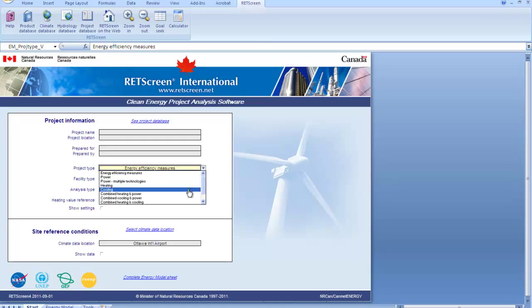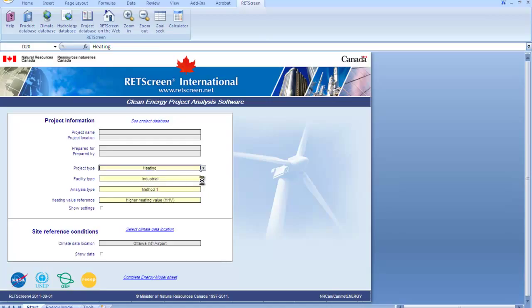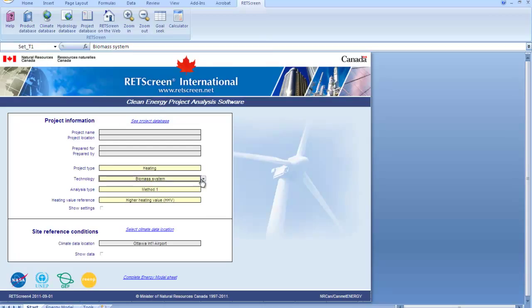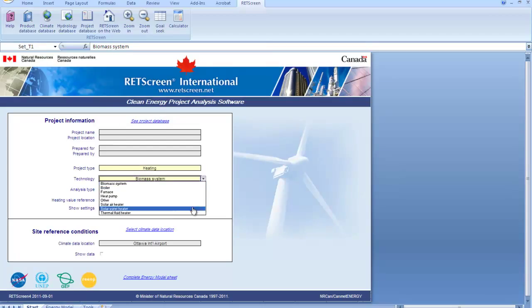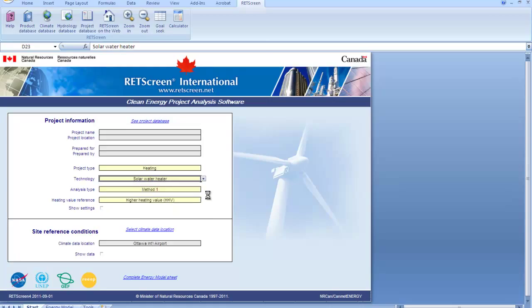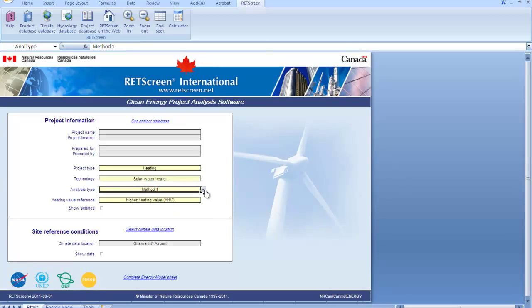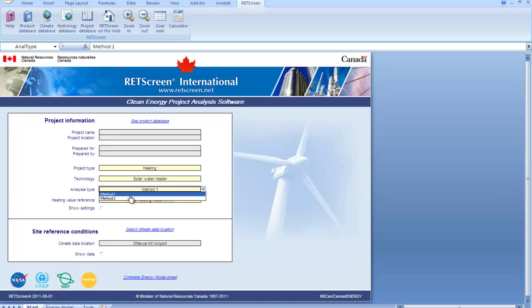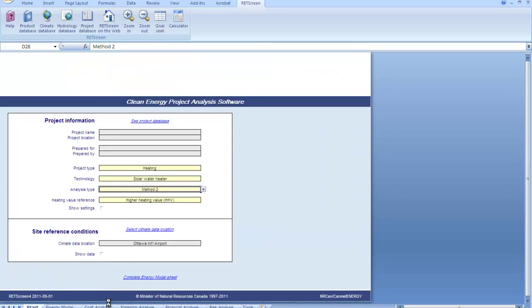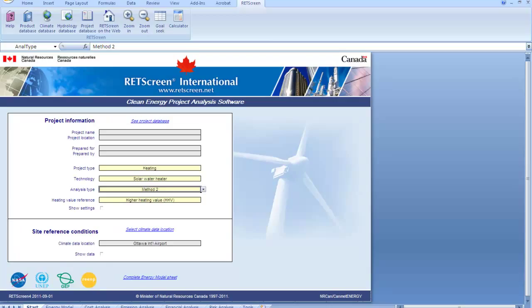So here's the opening screen for RETScreen. I'm not going to choose energy efficient measures, but we're going to choose from the drop-down here, we will choose heating. And in the next drop-down, we'll choose solar water heating.